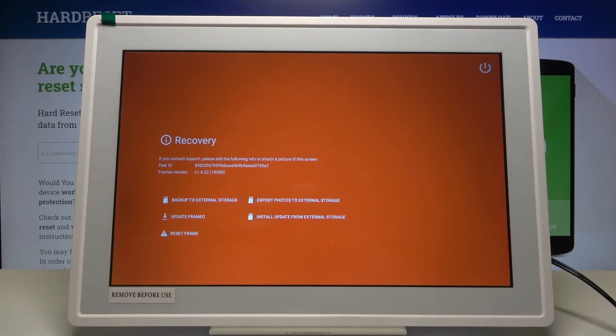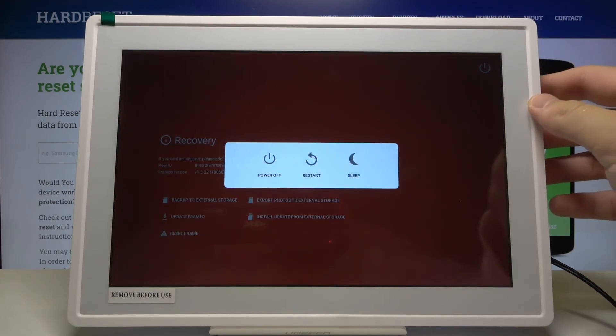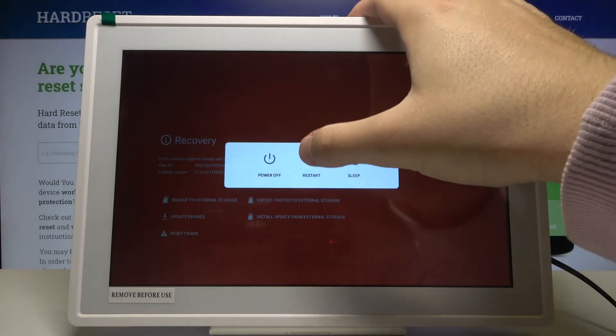But I'm not going to make any action. I'm just going to turn it off. So that's how it looks.